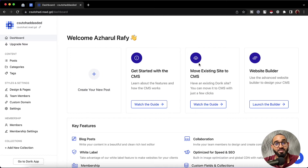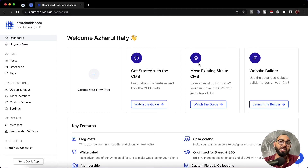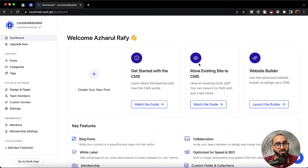Collection works like a database. We can store information about any topic, any category, any listing into the custom collection database, and then we can present data from the collection into our web page wherever we need. So let's learn the process step by step now.